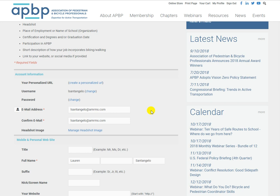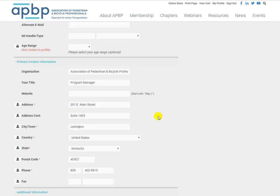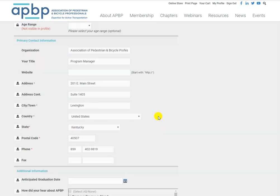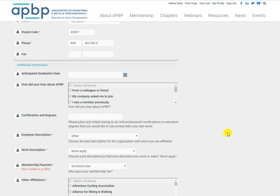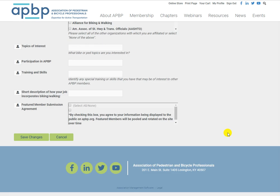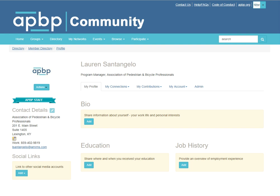Scroll through the form and update any information that you'd like. Ensure that all required fields marked with a red asterisk are complete. Be sure to click save changes at the very bottom of the page when you are done. Go back to the community tab in your browser and remember that it can take up to 30 minutes for changes to reflect on your profile in the community.